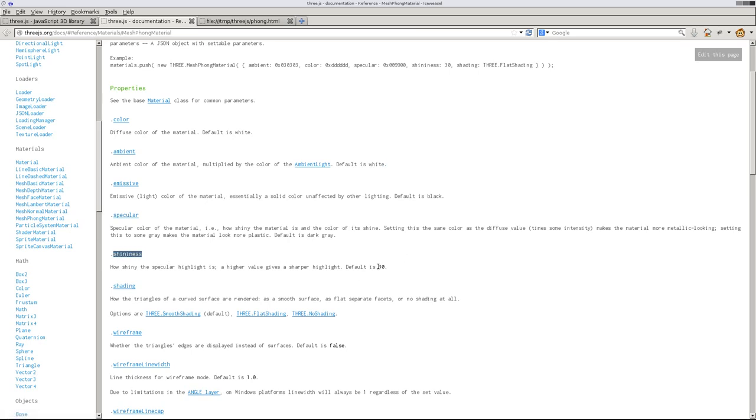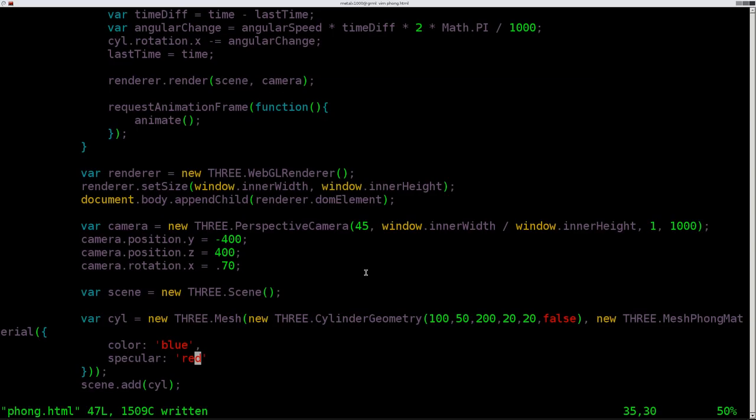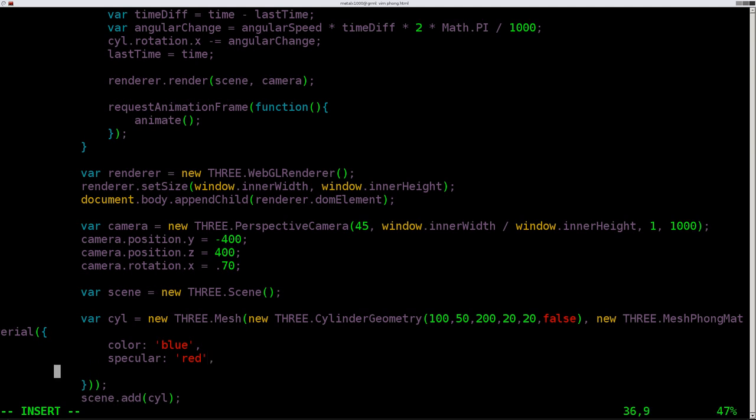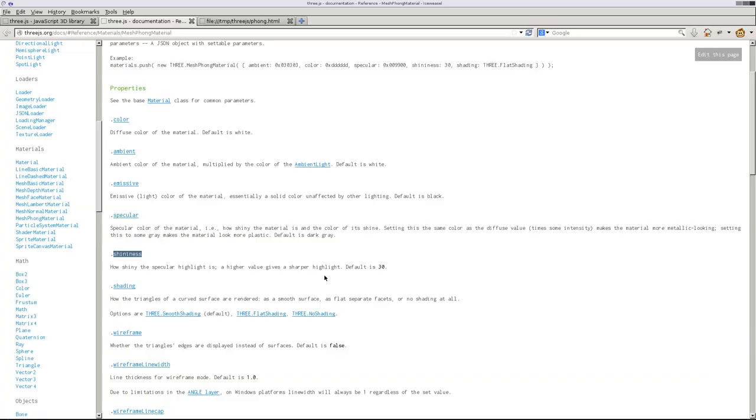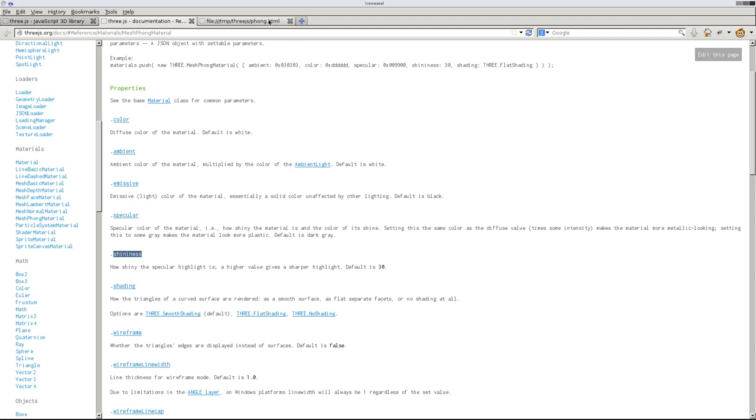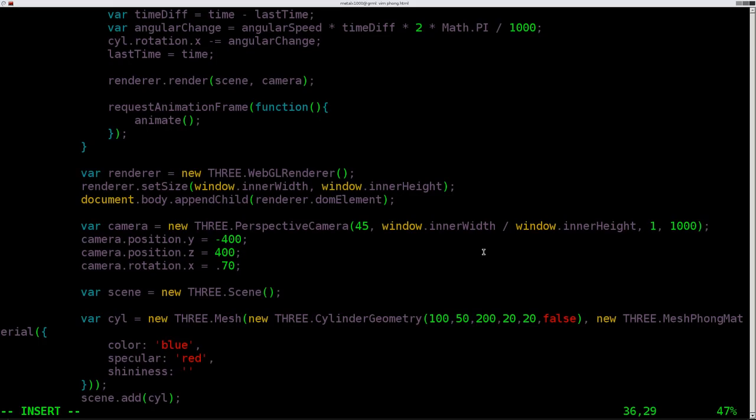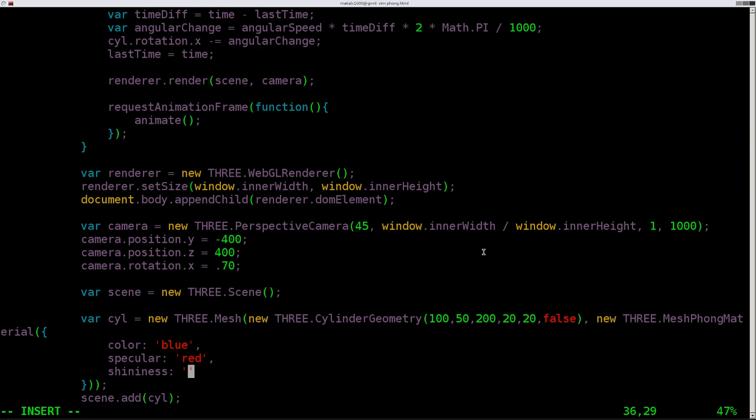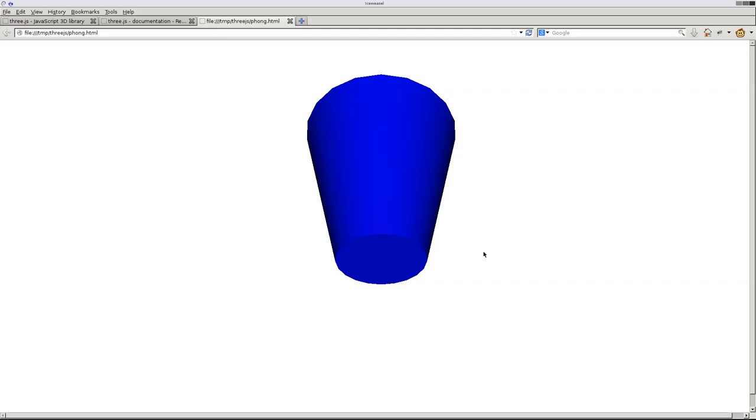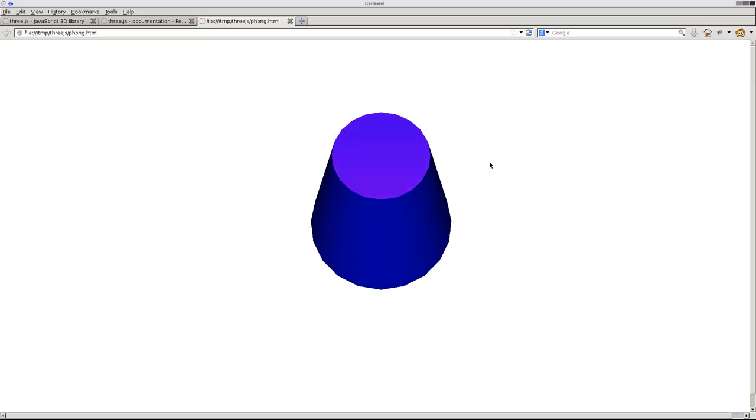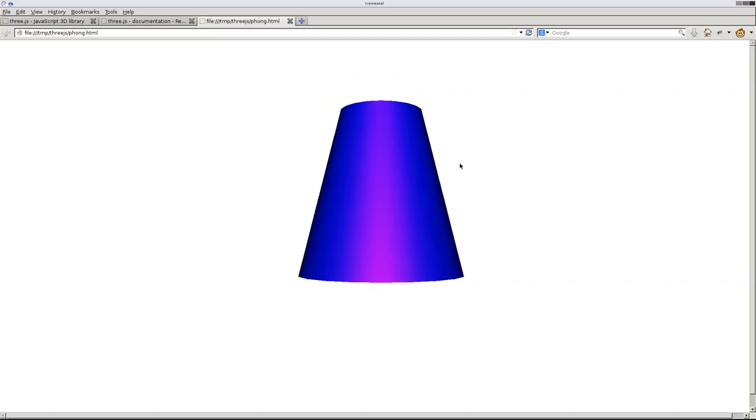Okay, so shininess, the default is 30. Let's go ahead and say comma, because there's a new line, shininess, colon. And if we hover over here, it will tell us that it's a float, which means it's a number that can have decimal points. Default is 30. Since this is what it looks like with 30, let's go ahead and turn that number down to 10. Save it, run it again.